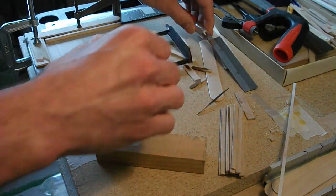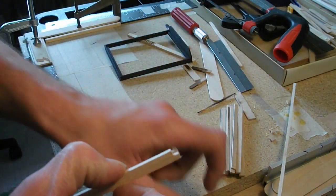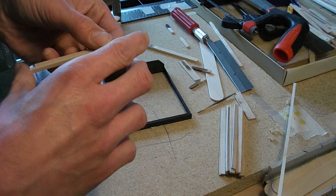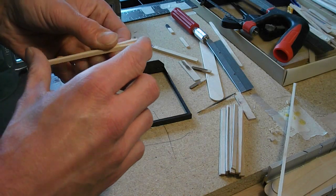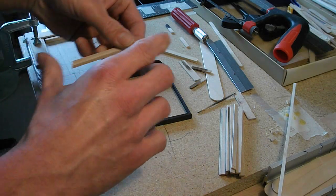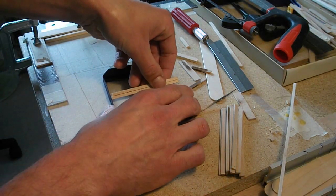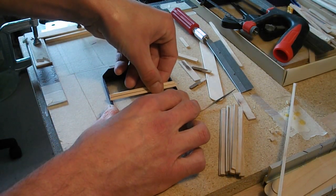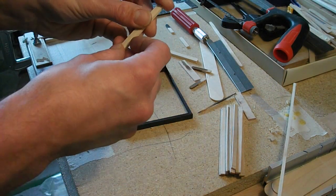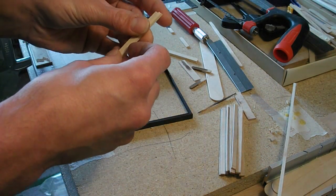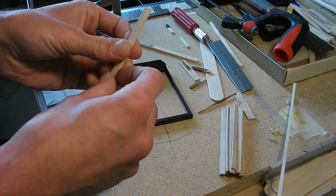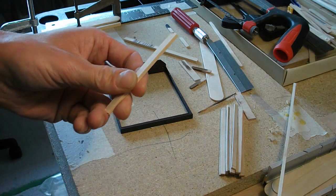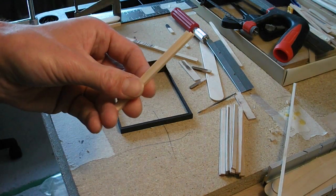All right, so there's our two extra support pieces that we need, obviously longer than what they need to be. So what I'm going to do now is just do my old tape it together method, and then I'll trim them all up, sand them down and be good to go.